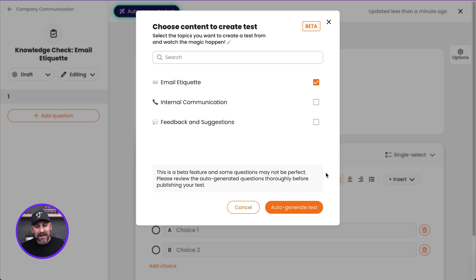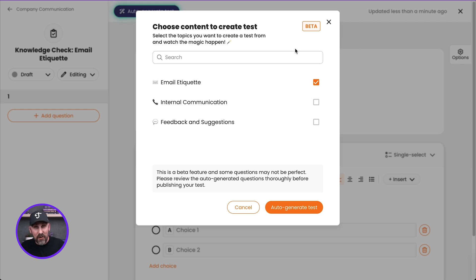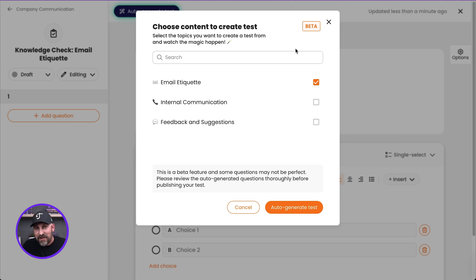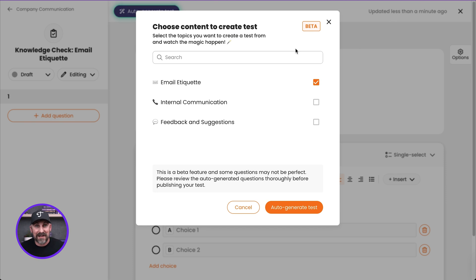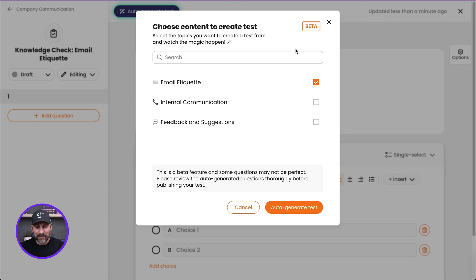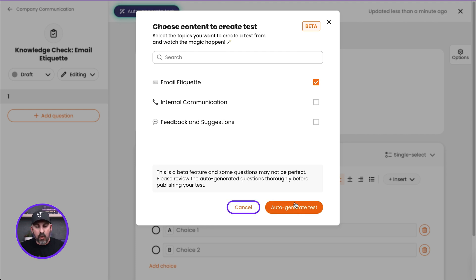Now, I will highlight that currently that is in beta. So definitely check the questions that you get produced for you. Some of them may be spot on. A couple here and there may not be exactly accurate, but hey, if you get seven questions that are perfect, that's seven questions you didn't have to write, right? Super cool.